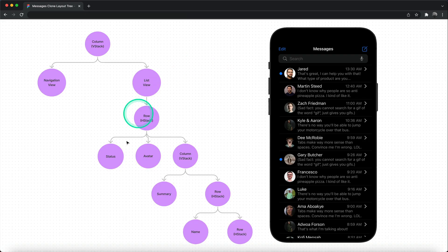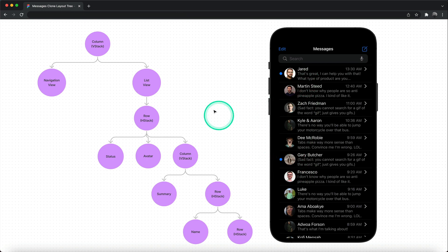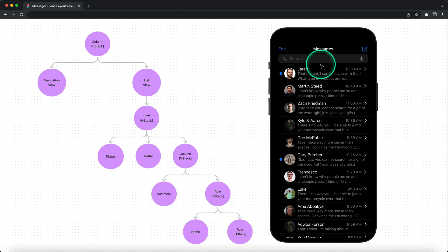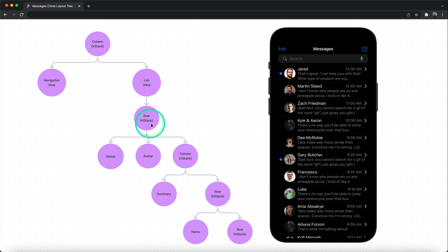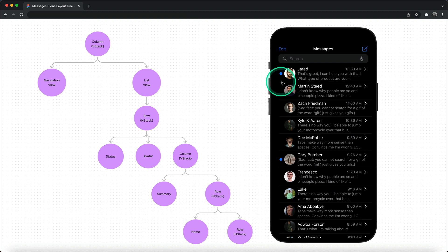Let's begin with the layout tree — that is the structure of the page. You can see all the views on the page are contained in this root parent container, which is a VStack, a vertical container. It contains two main views: the navigation view, which consists of the search bar and a header, and then the list. The list also has a horizontal container — that is each row. So in each row, we have the status, with the first one marked with a blue circle that indicates the message is not read. When the message is read, we show another circle with opacity set to zero, so you don't see that circle at all.